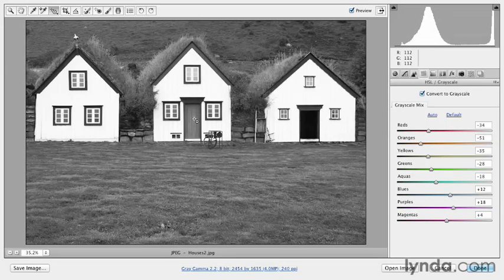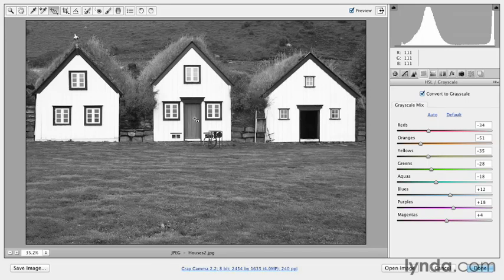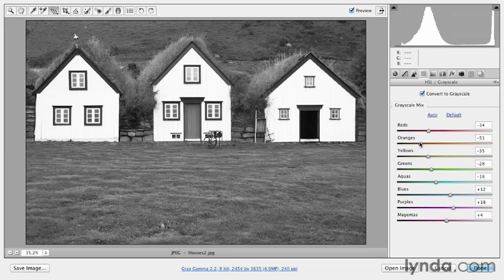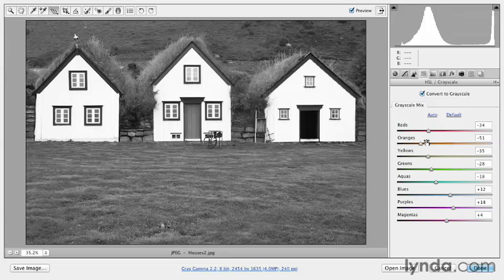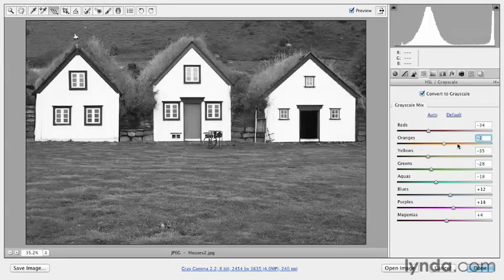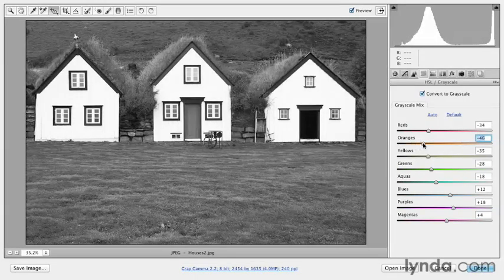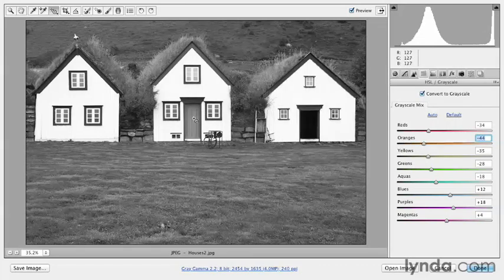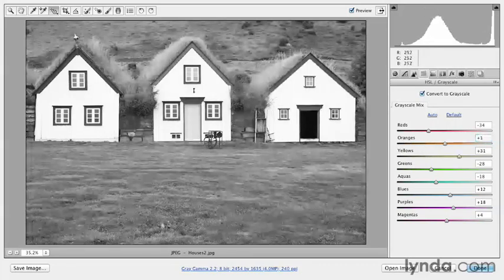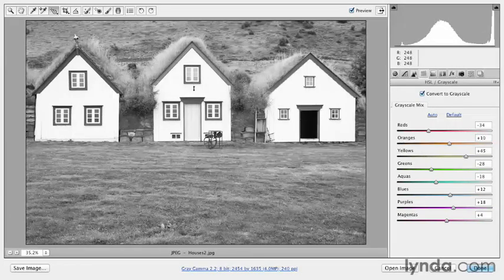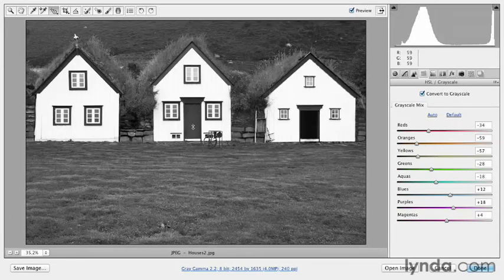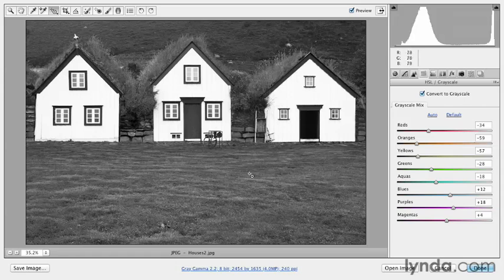And the second reason is because the targeted adjustment tool will select the corresponding sliders. So if I click on a color that's made up of more than one color, instead of me manually seeing which color is affected, if the color is made up of two colors, it will go ahead and change both of those sliders for me.